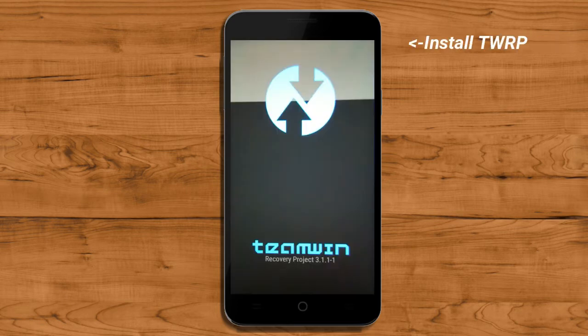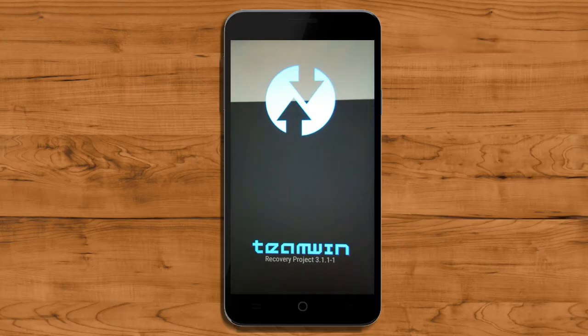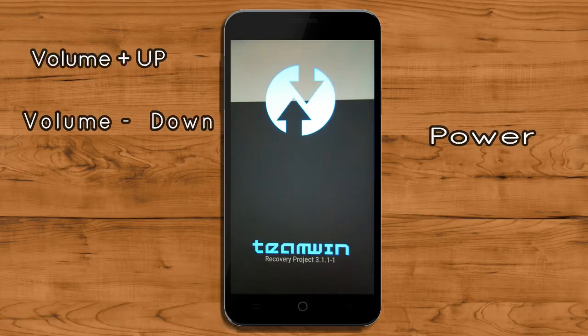Let us boot our device into TWRP recovery mode by pressing volume up and down and the power button simultaneously.